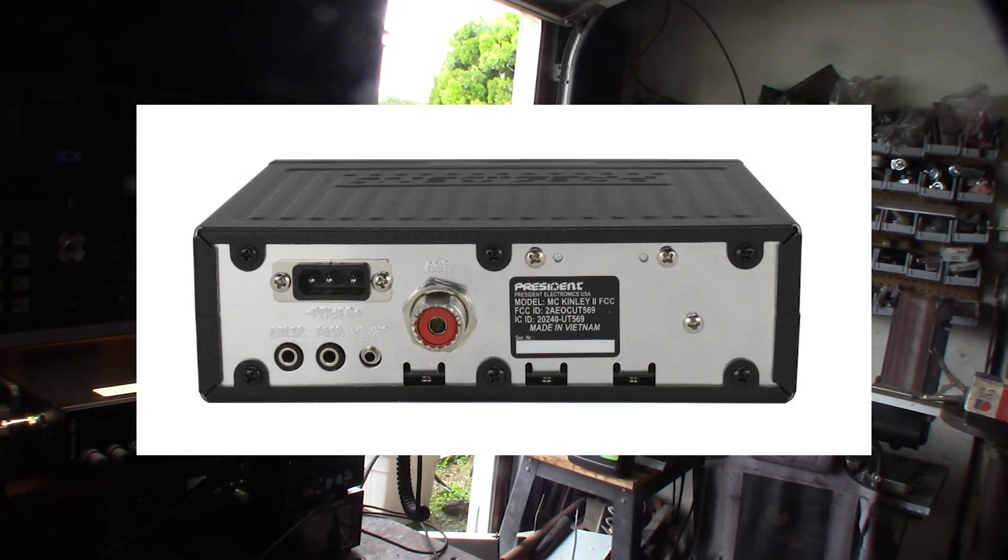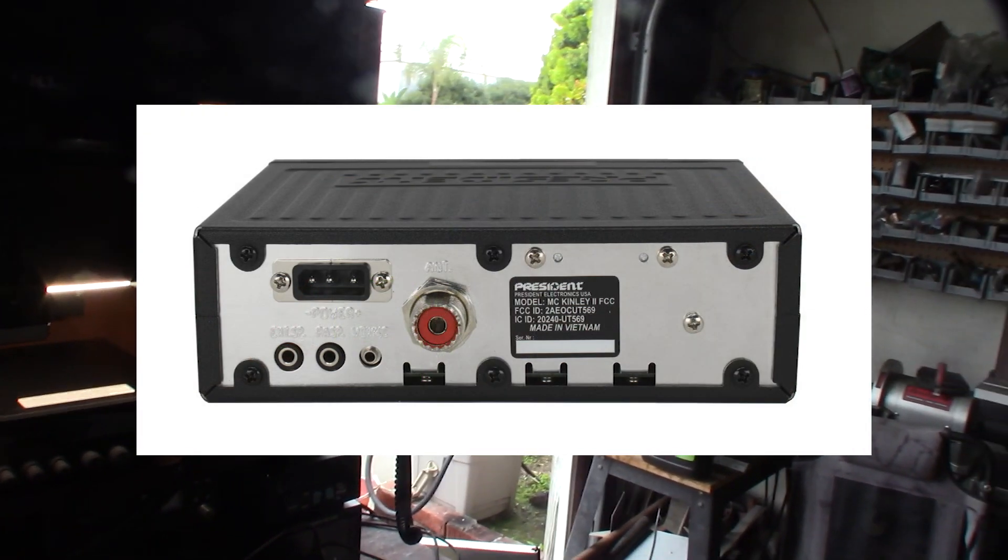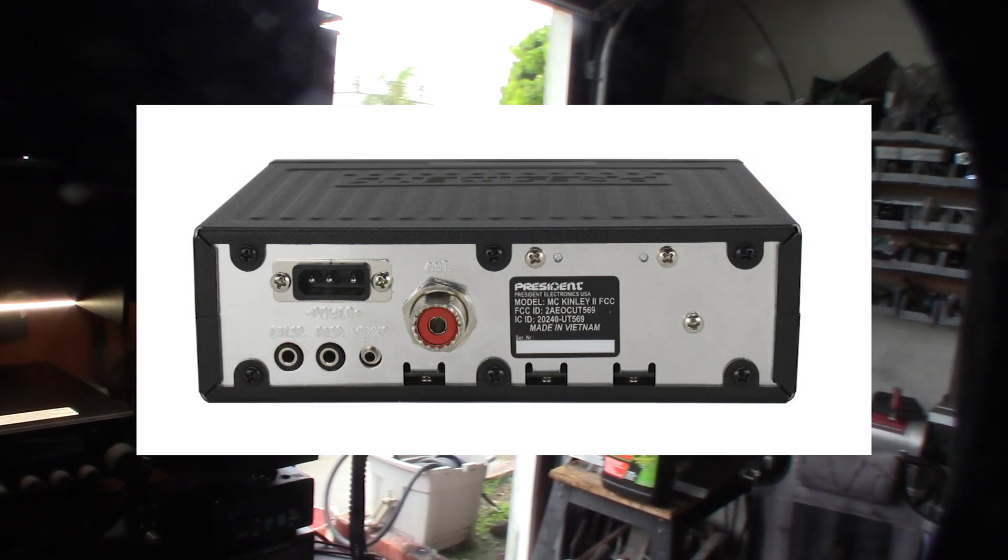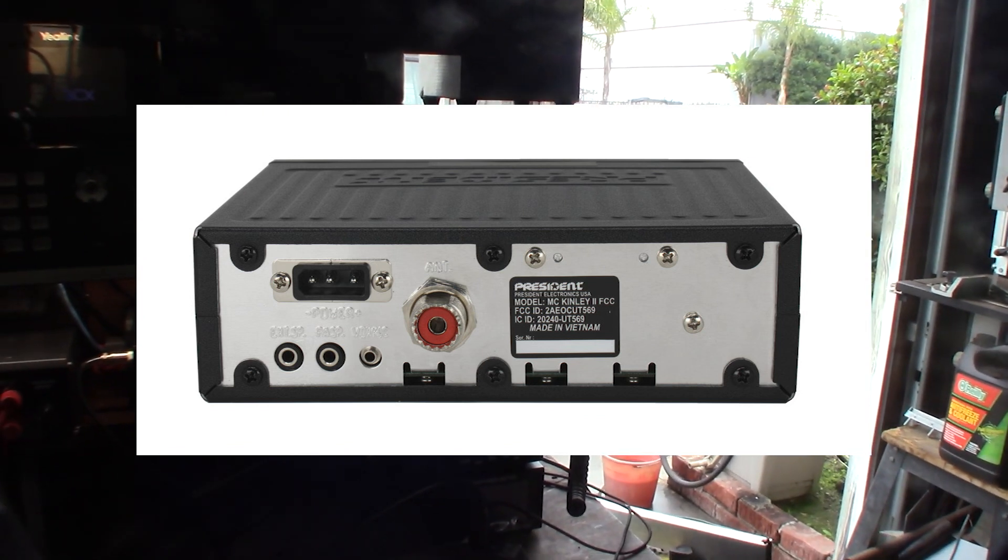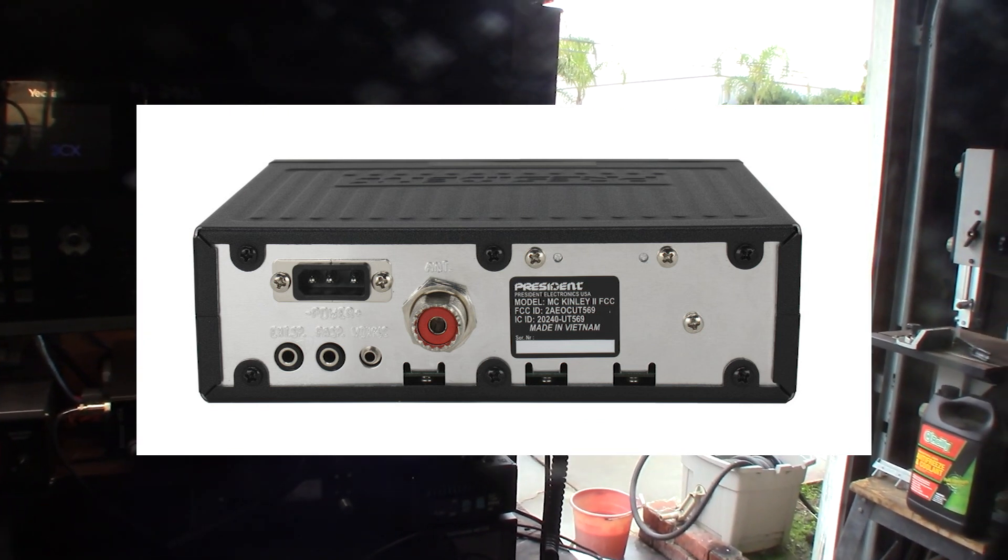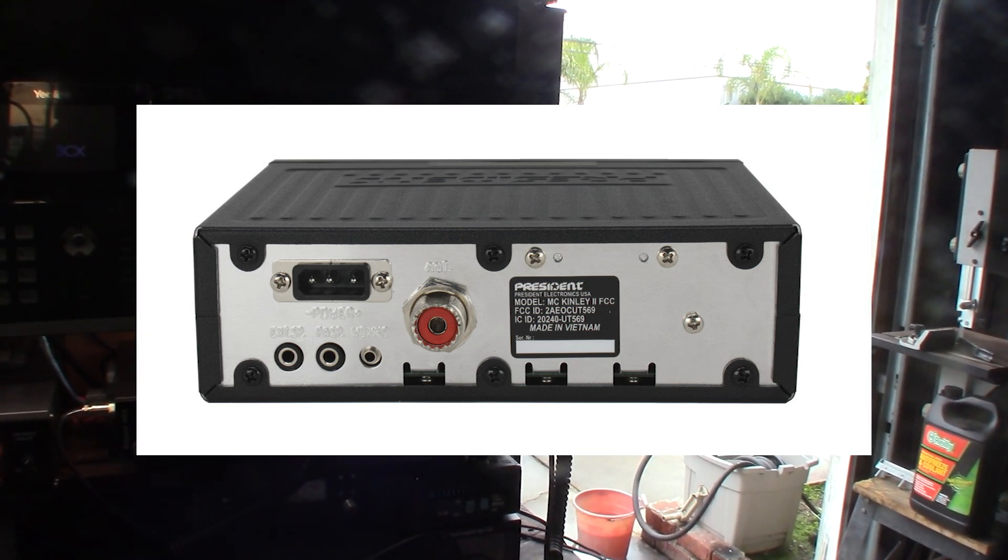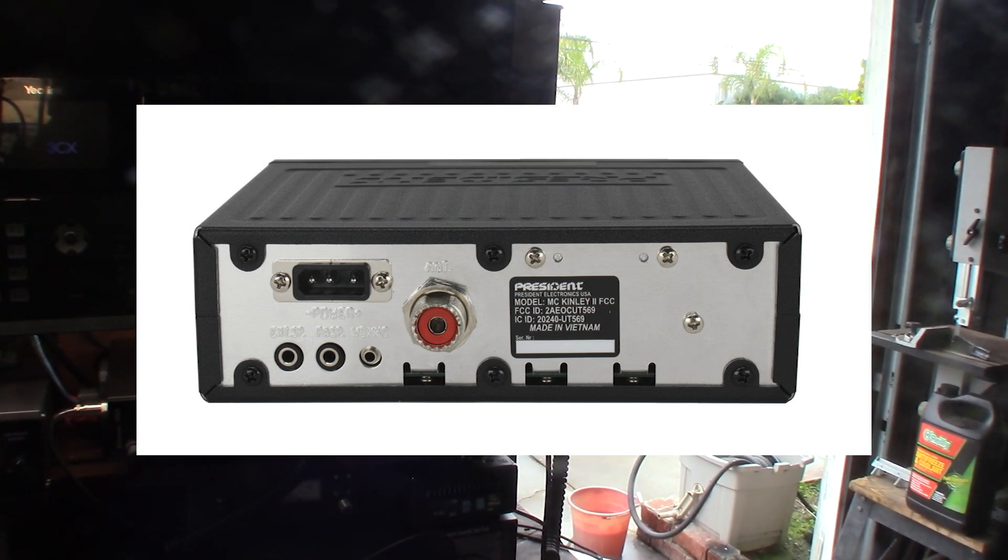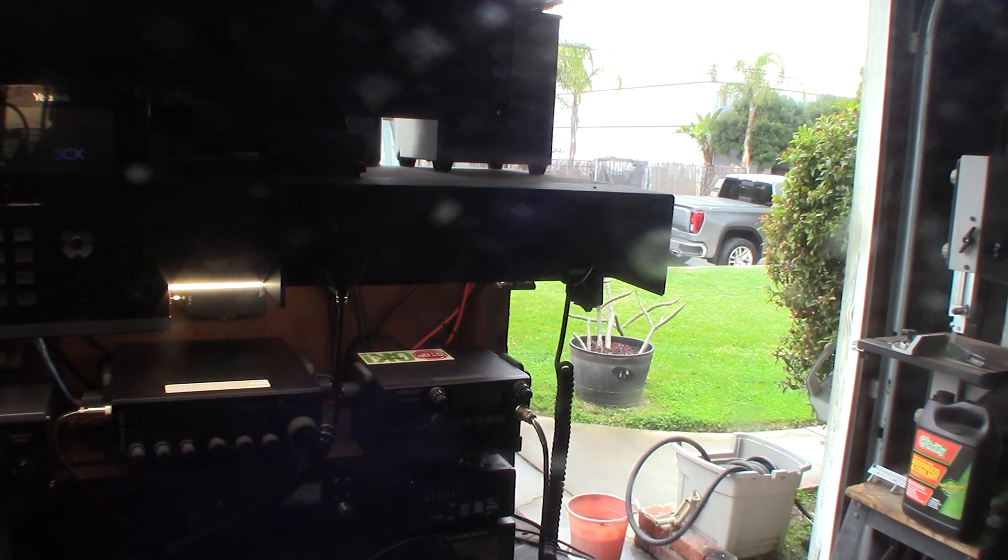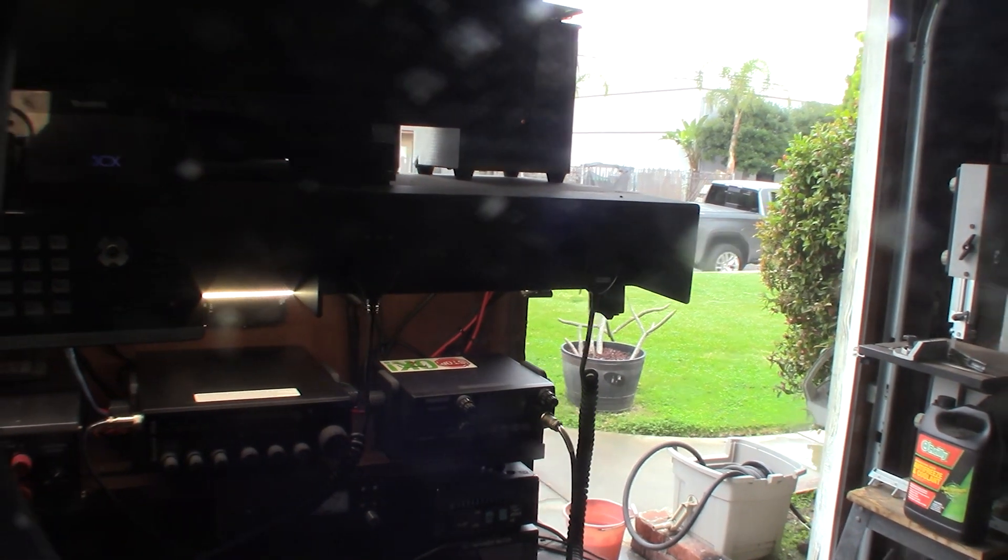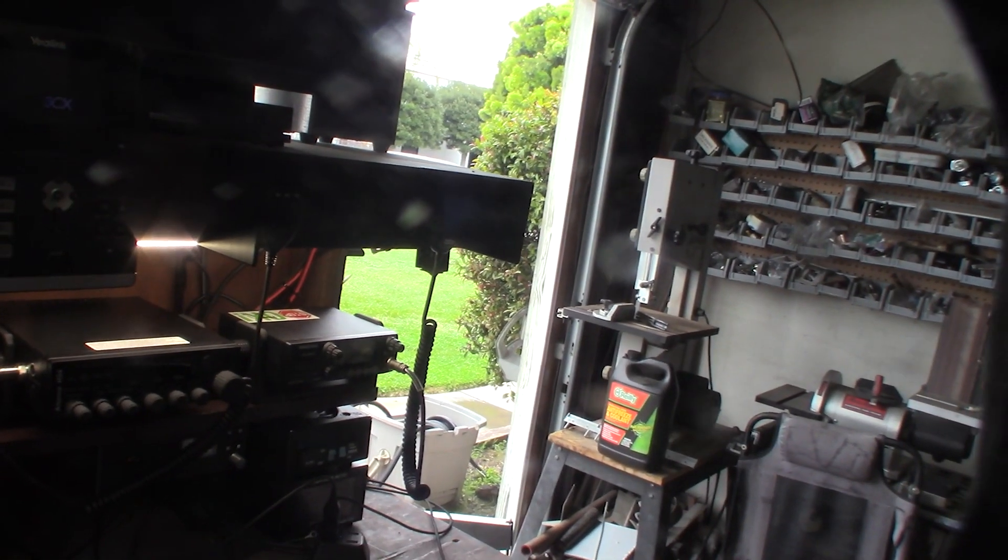There's actually a VOX mic function and it's 2.5 millimeter, but it's designed to have audio input from a VOX mic. So it'll automatically key up as soon as it detects audio.